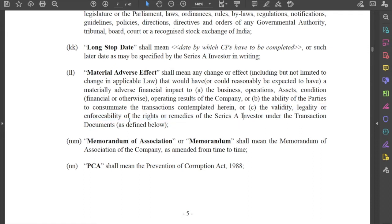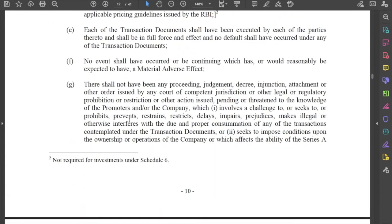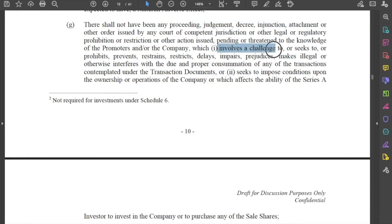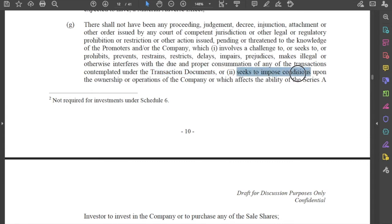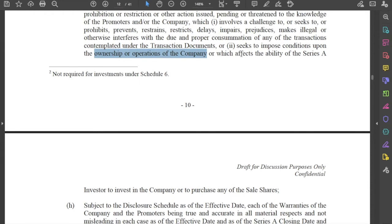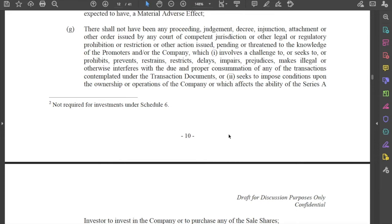Effectively, a material adverse effect is anything that could possibly jeopardise either the transaction or the position of the investor under this agreement. Additionally, there should not have been any proceeding, judgment, decree, or injunction which involves a challenge to these transaction documents, seeks to impose conditions upon the ownership or operations of the company, or affects the ability of the investor to invest in the company — effectively ensuring that the investment by the investor shall be valid under law.